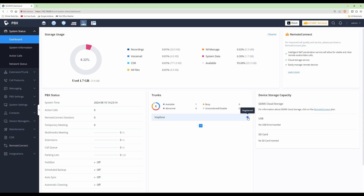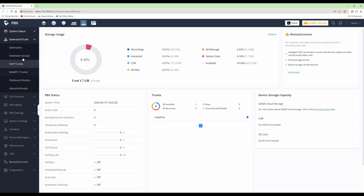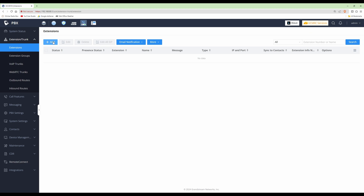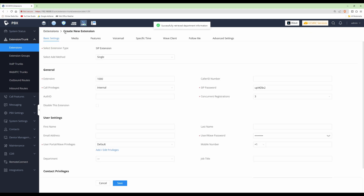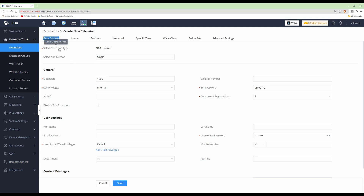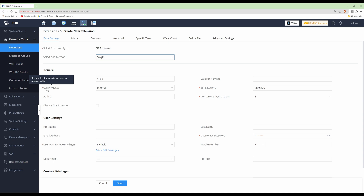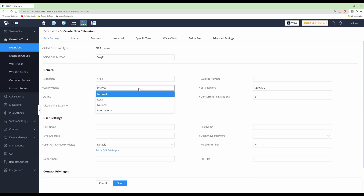Now we need to configure the extension — adding the WP816 as an extension and allocating it an extension number. Go to Extensions & Trunks on the left-hand side, select Extensions, then click Add. This takes us to the Create New Extension screen. In Basic Settings, the extension type is SIP Extension by default. Add method is set to Single as we're adding one extension. The extension number is already set to 1000 for the first extension.